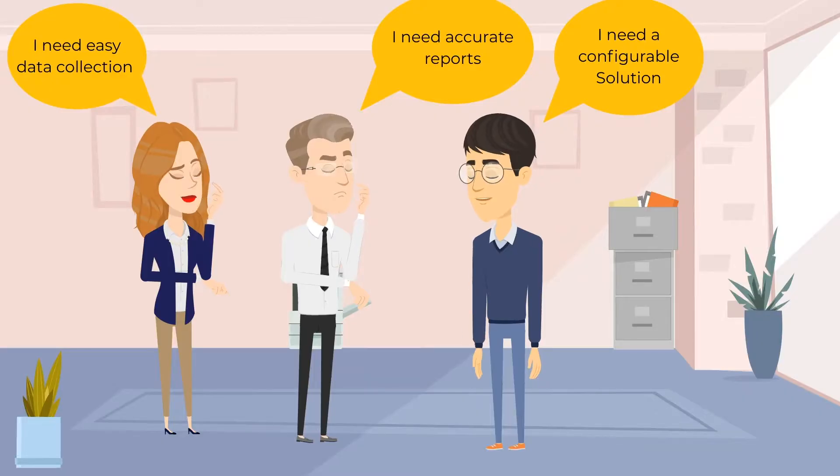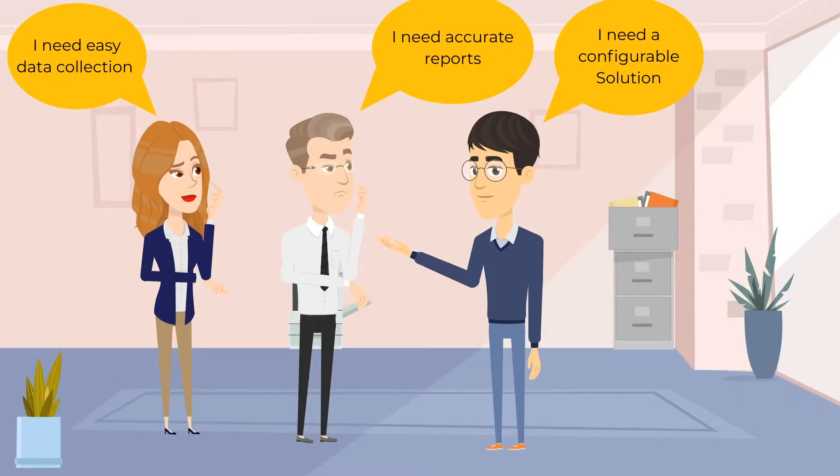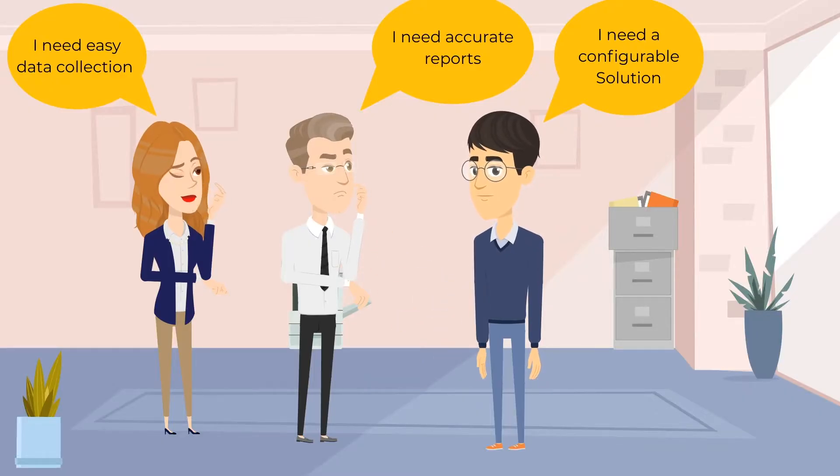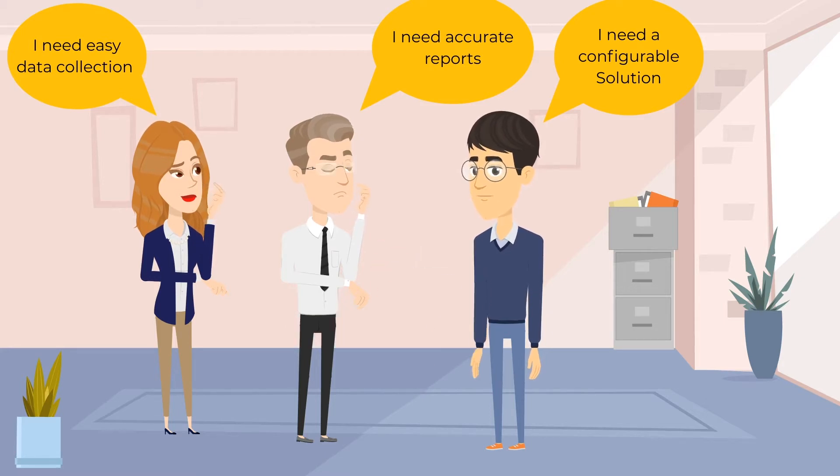Jack, Brian, and Lisa discuss the requirements, which include standardized data collection, a configurable solution, and accurate real-time reports.